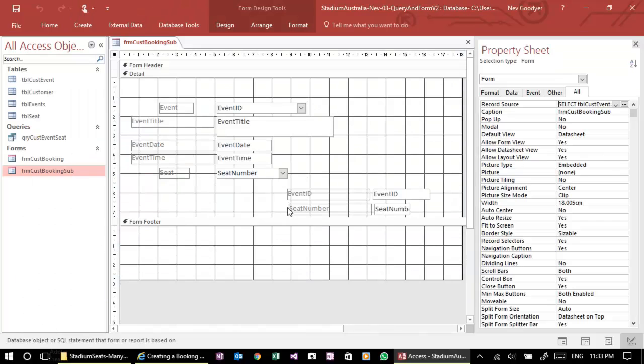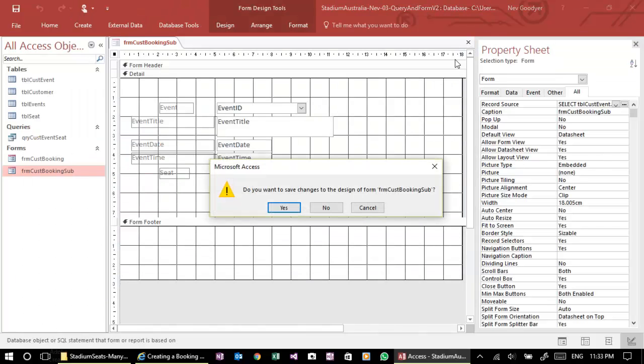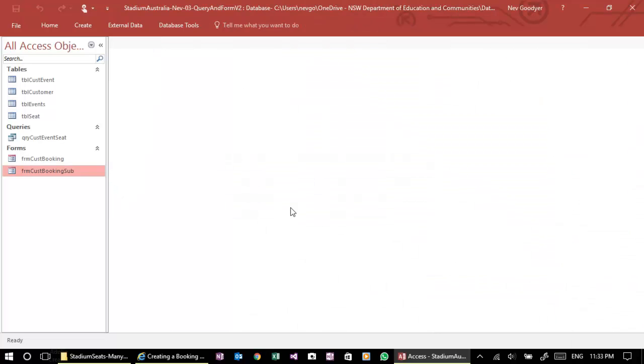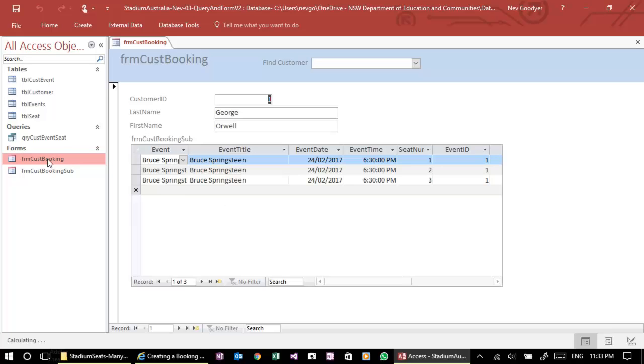Okay, so let's close the subform. Let's store the changes to the subform. Oh, we had problems with our columns as well, actually. Anyway, just run it and see if we can see.